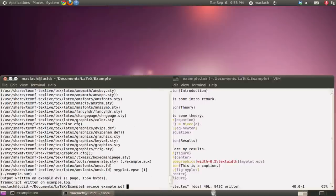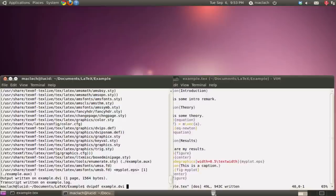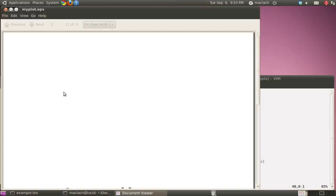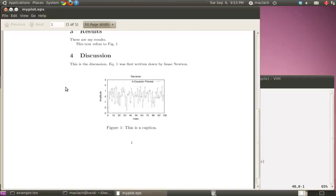So again, run LaTeX twice. Convert my DVI to PDF. Open my document. And here you go. My figure is centered.